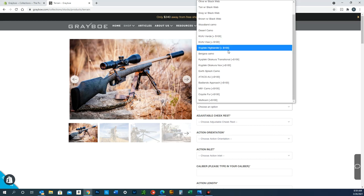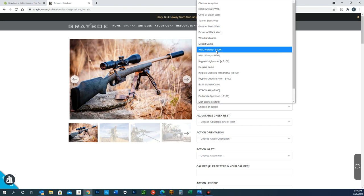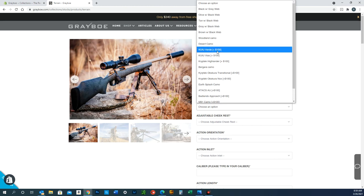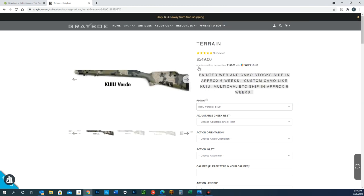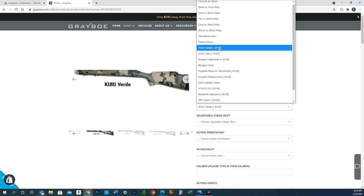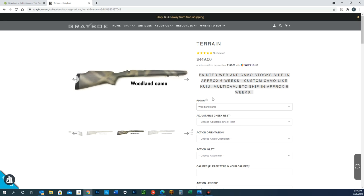You can select any of these color finishes here. Some of them have associated upcharges, like Kryptek Verde, which is $100 more to apply that fancy camo. Or you can just choose one of our painted finishes, like Woodland Camo.